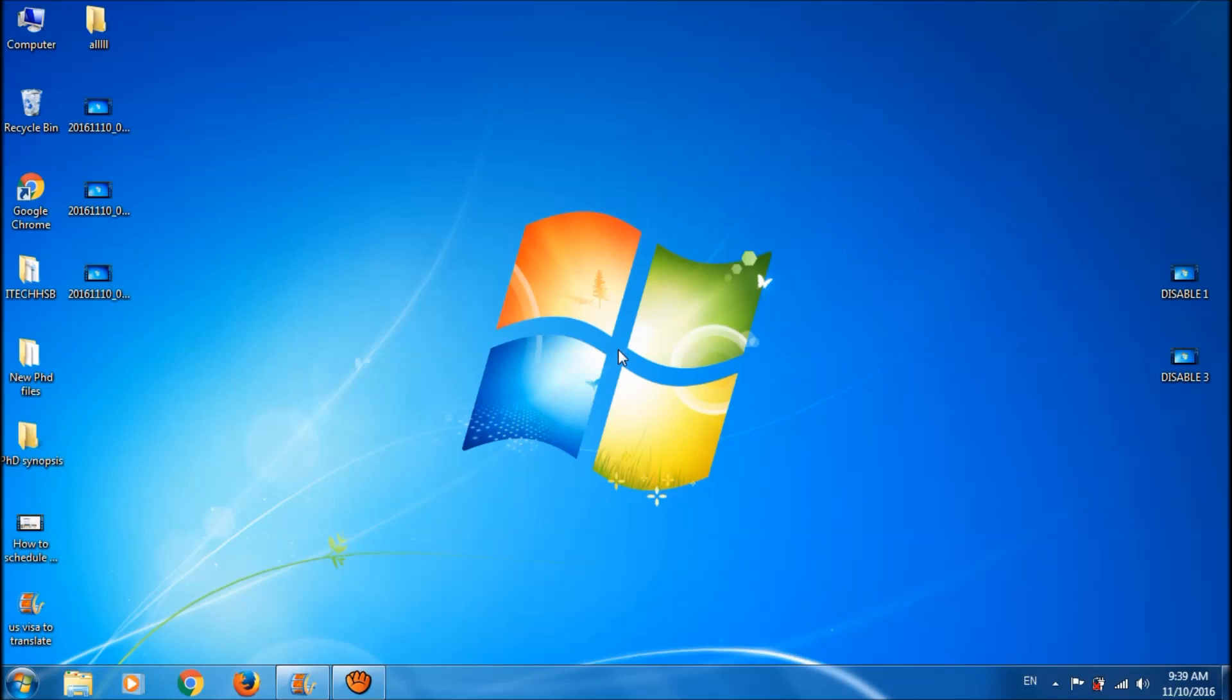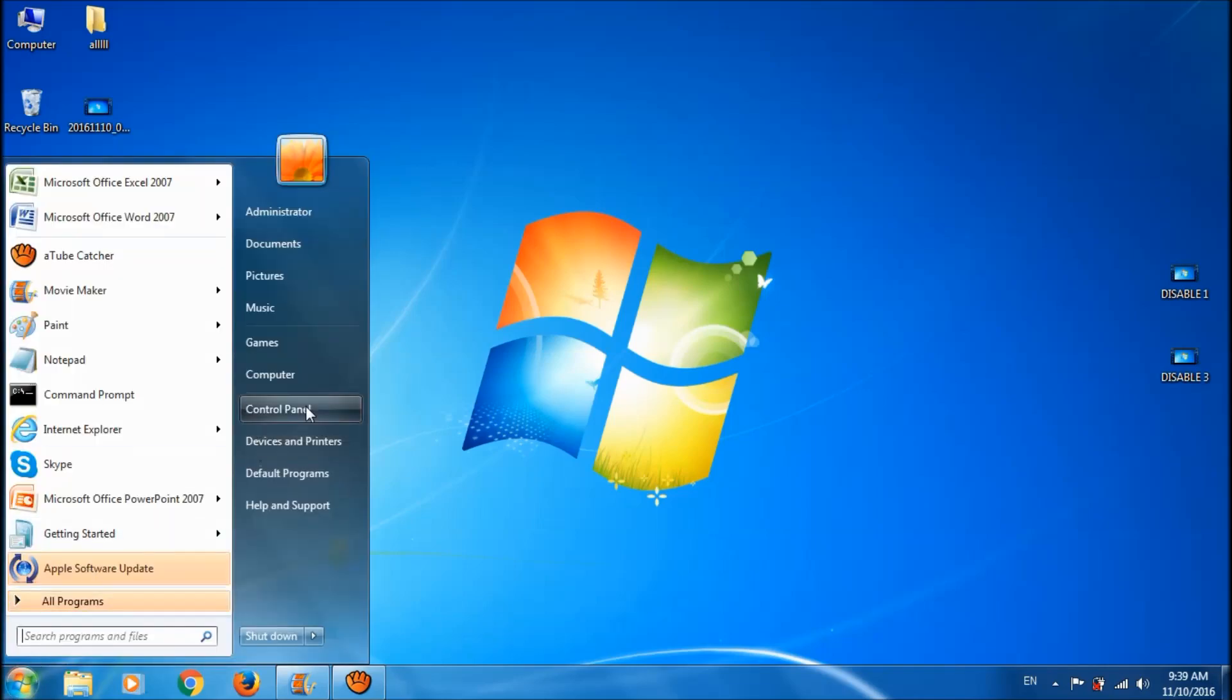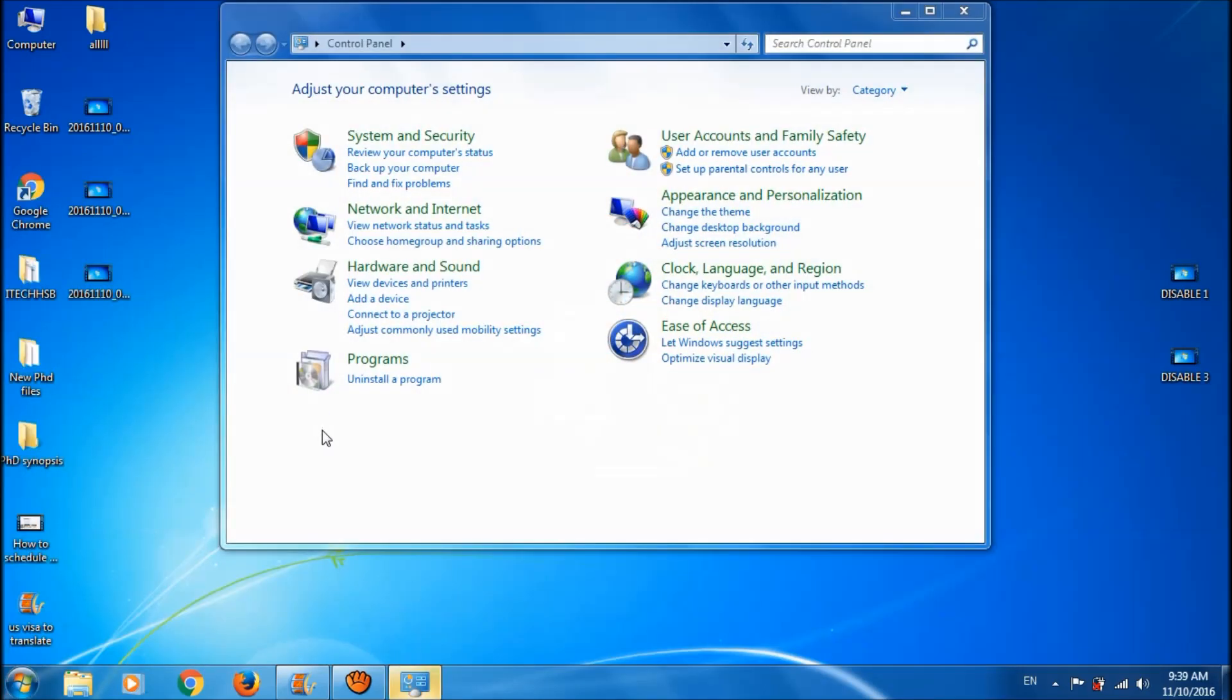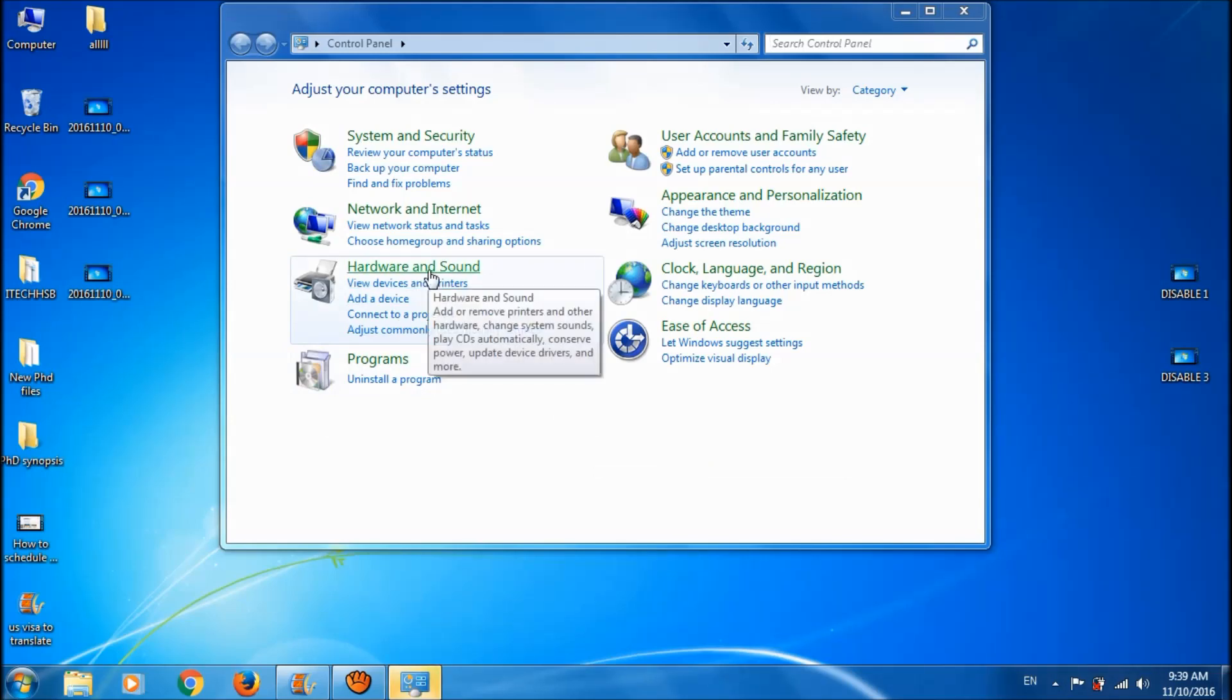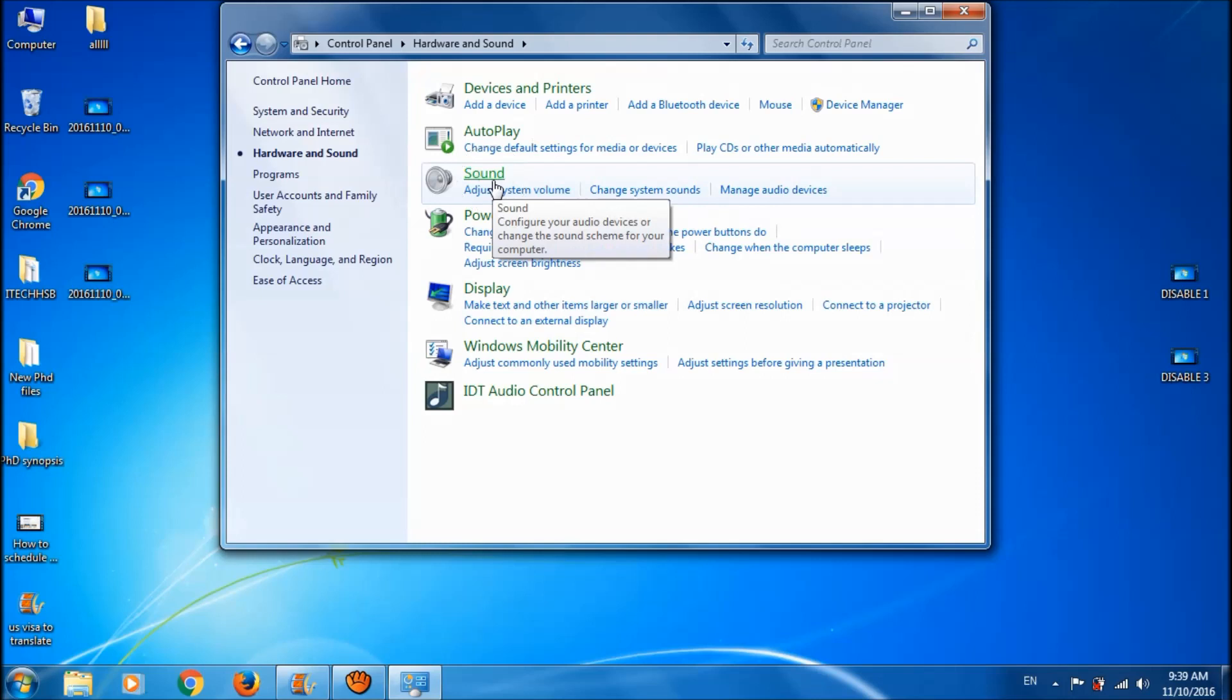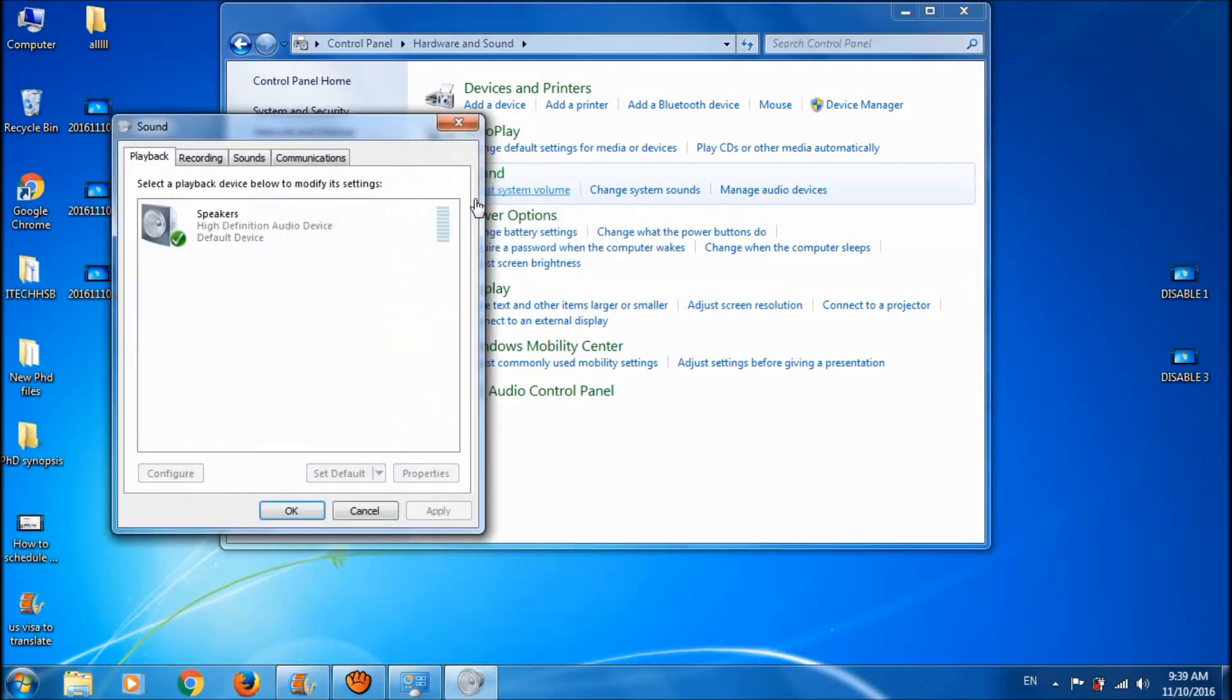To do this, first of all, please connect your external microphone, then click on the Start menu and open Control Panel. Here, open Hardware and Sound, then open Sound, and go to the second tab, Recording.